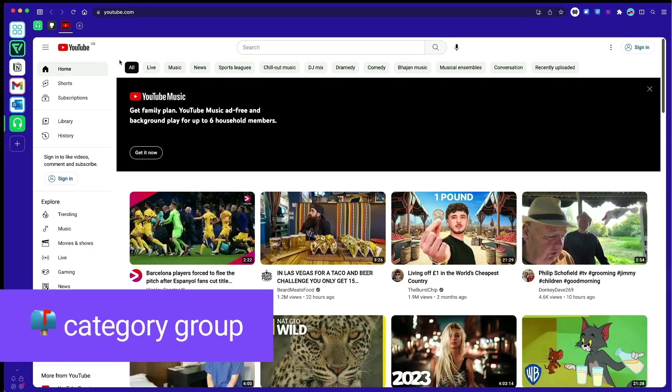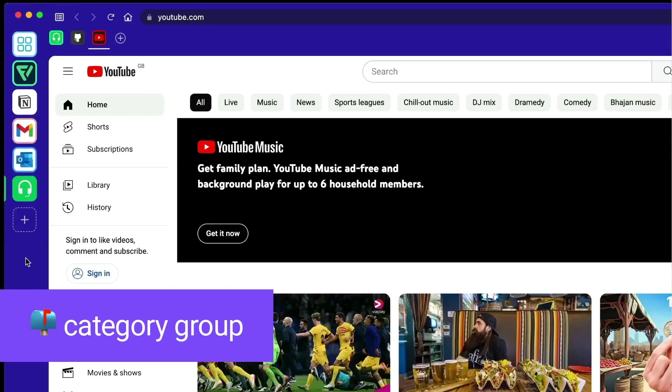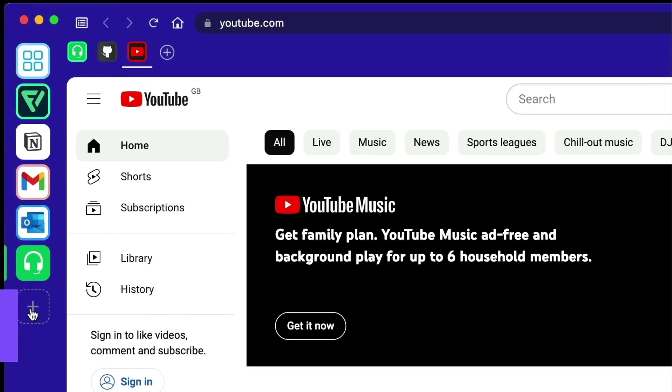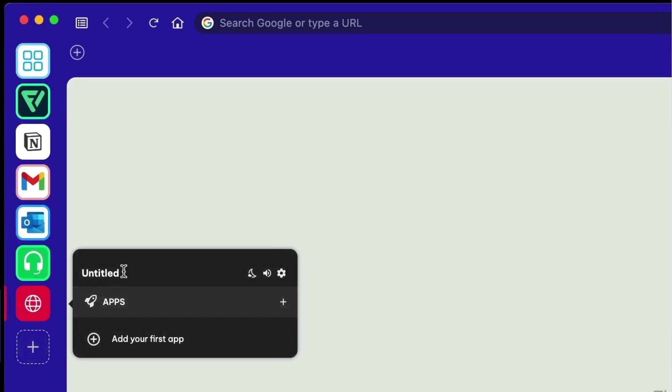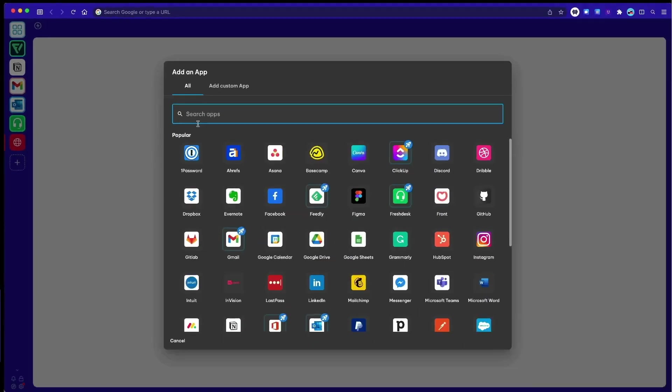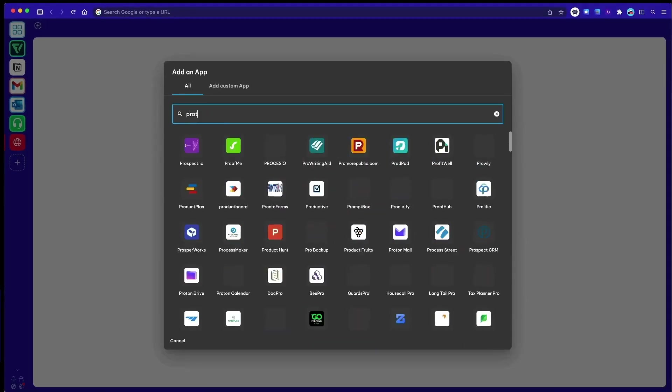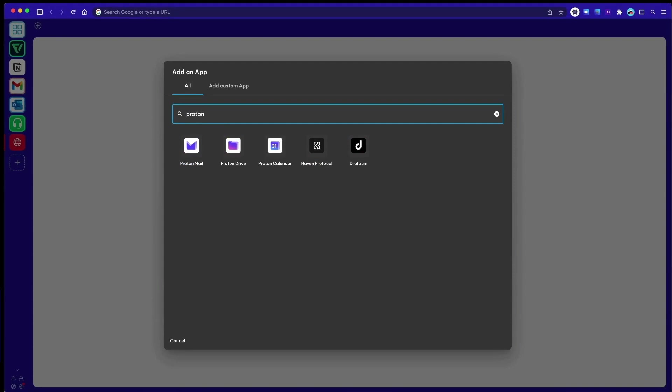Another helpful way to use groups is by organizing apps of the same type, like social media and webmail accounts. Create a new group for each category and then add your apps to the top toolbar for each group.